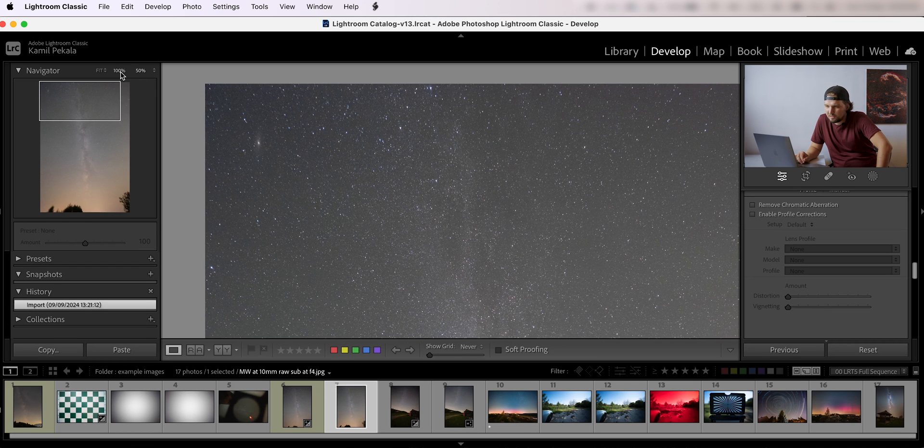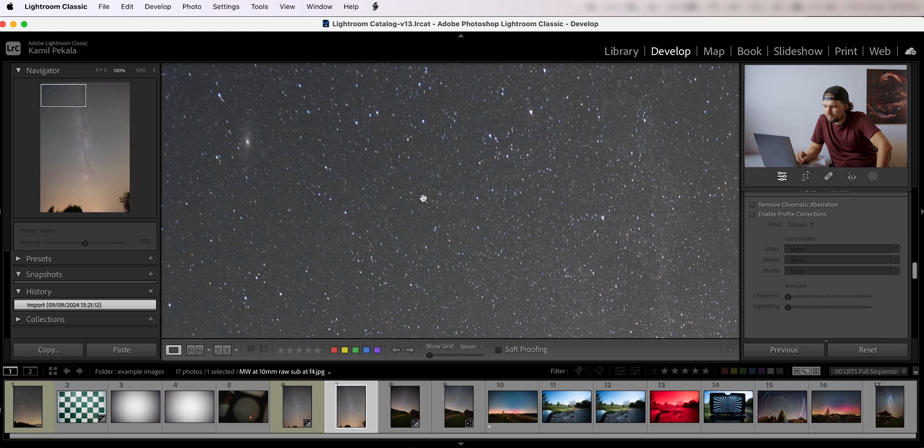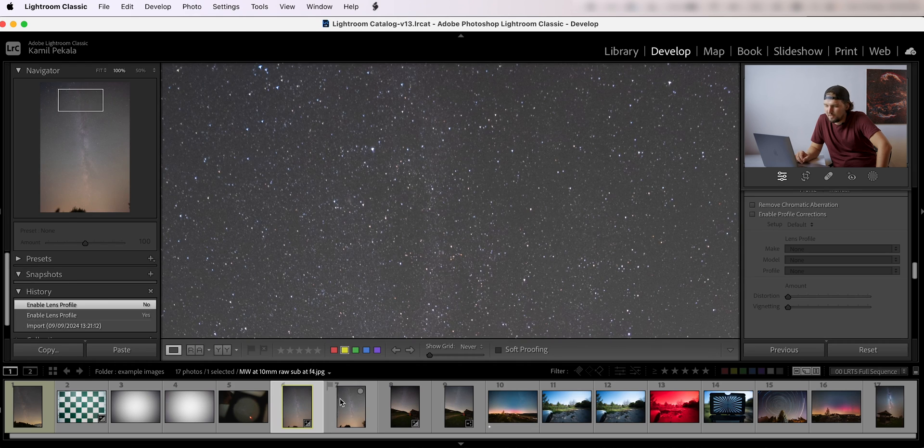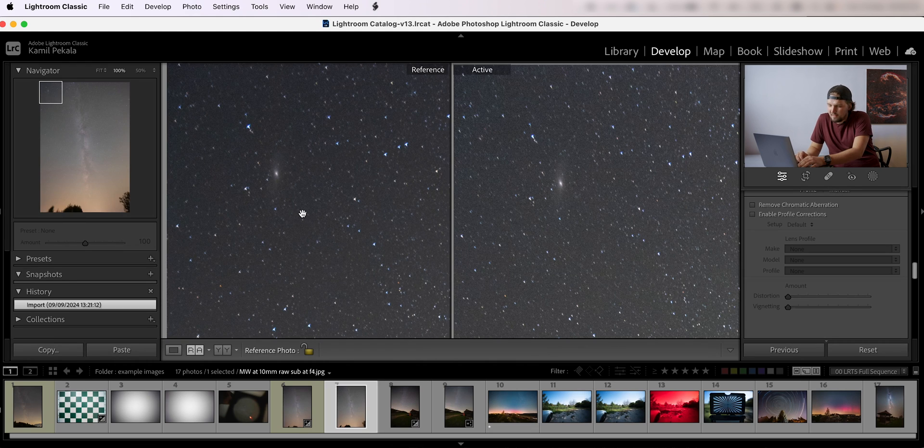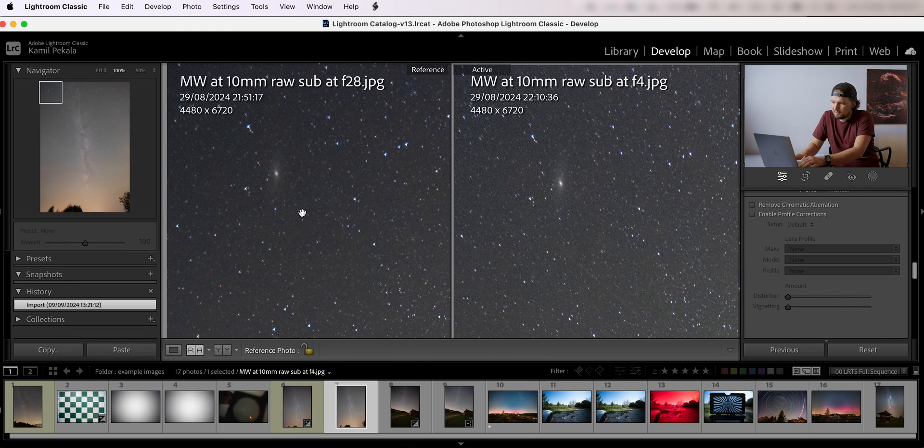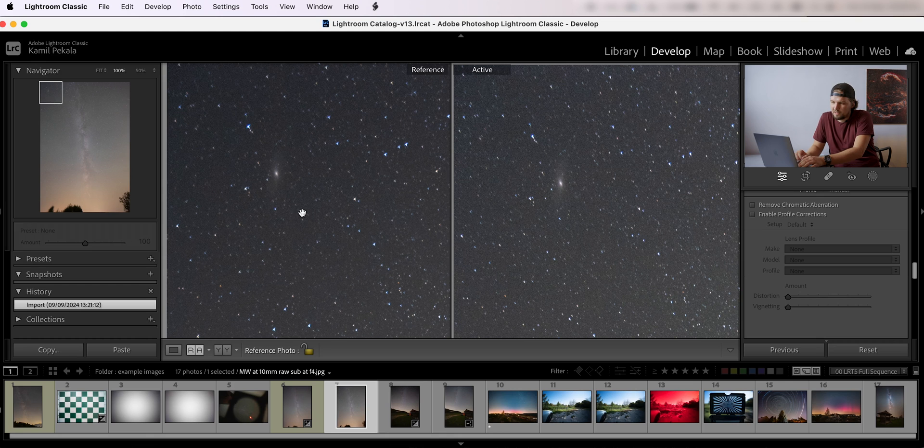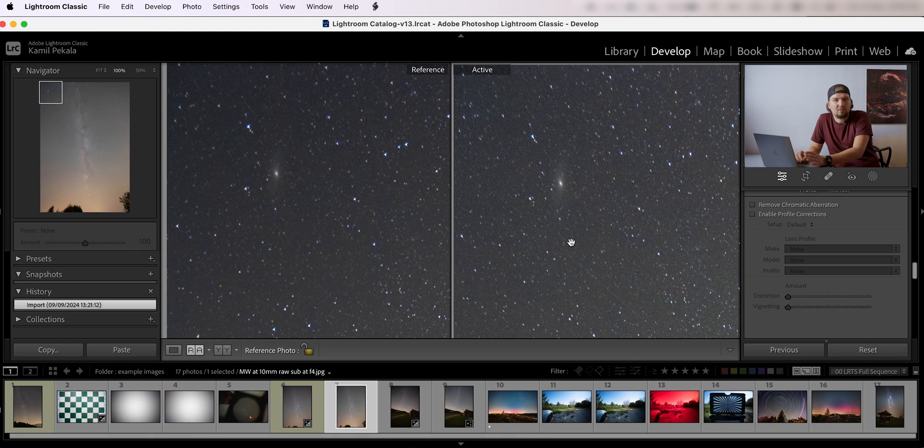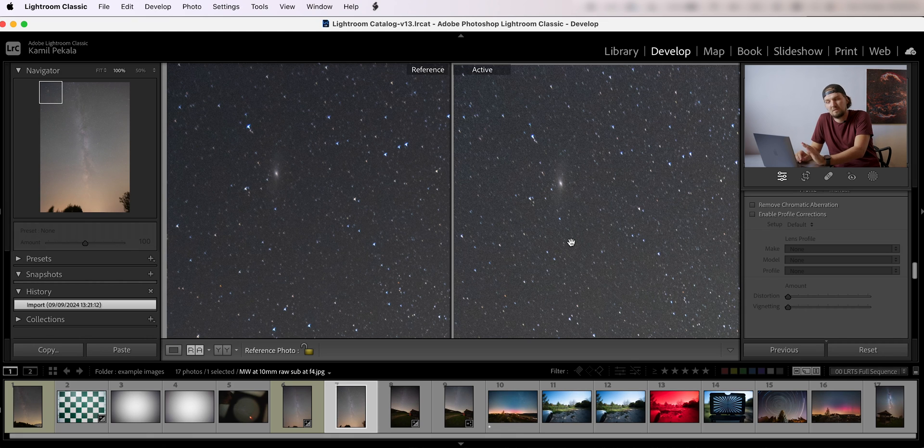So honestly I would just go ahead and shoot wide open with this lens for astrophotography. I would not hesitate to do that.